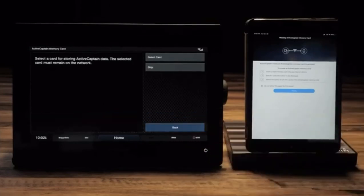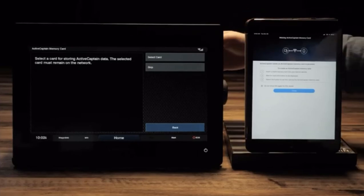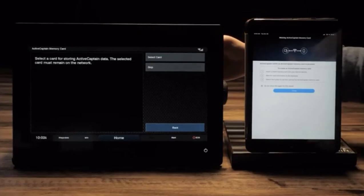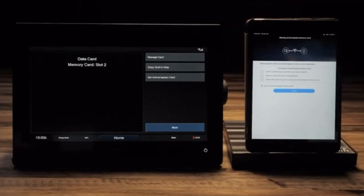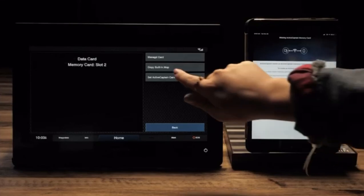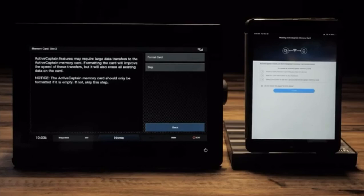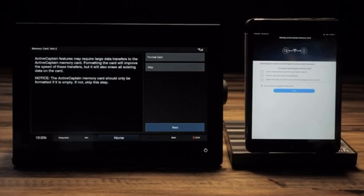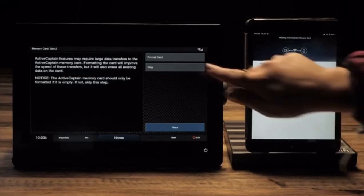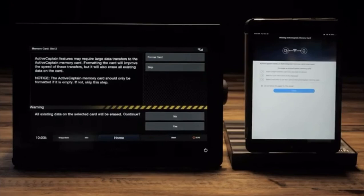If you haven't already created an ActiveCaptain card, insert a blank 32 GB or less SD card. Select set ActiveCaptain card. If you aren't using a blank SD card, this option will erase everything on the card. If you do not wish to erase your data, select skip. If you are using a Garmin chart card as the ActiveCaptain card, select skip. Otherwise, select format card.